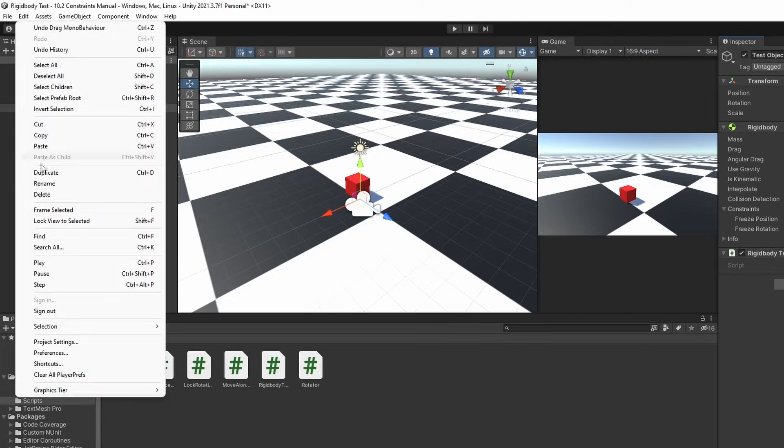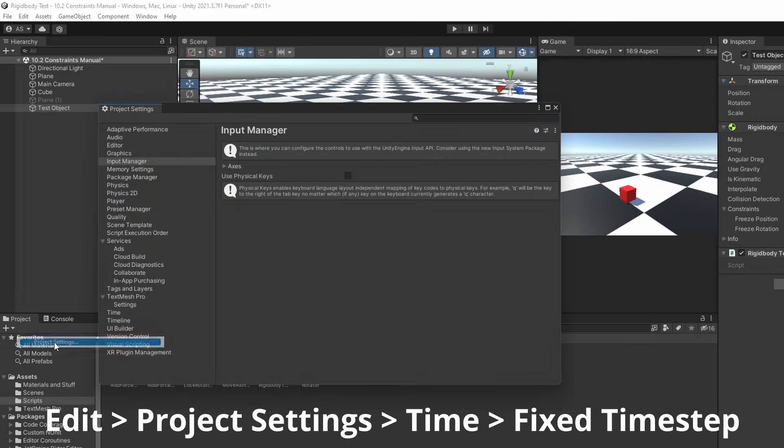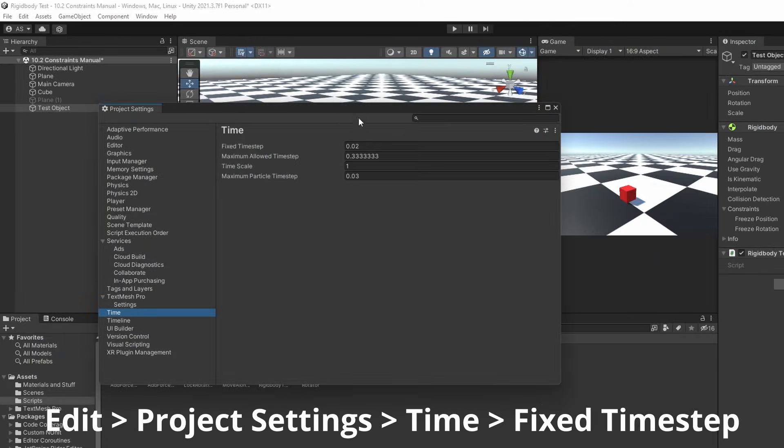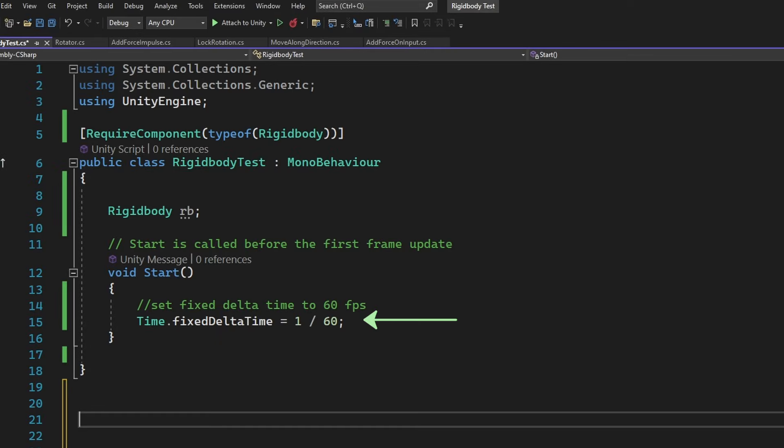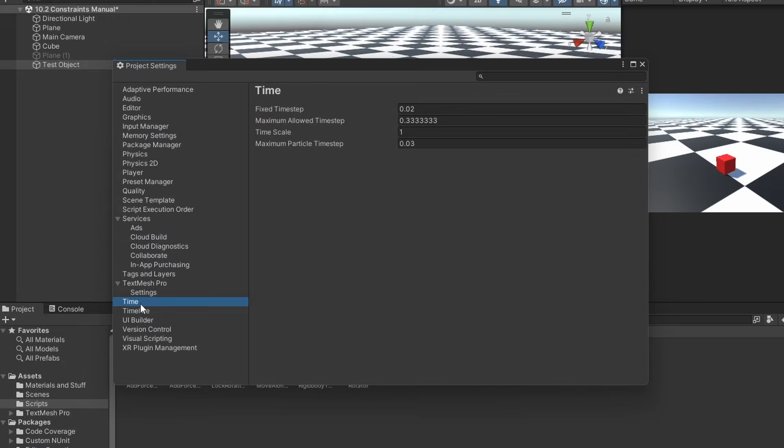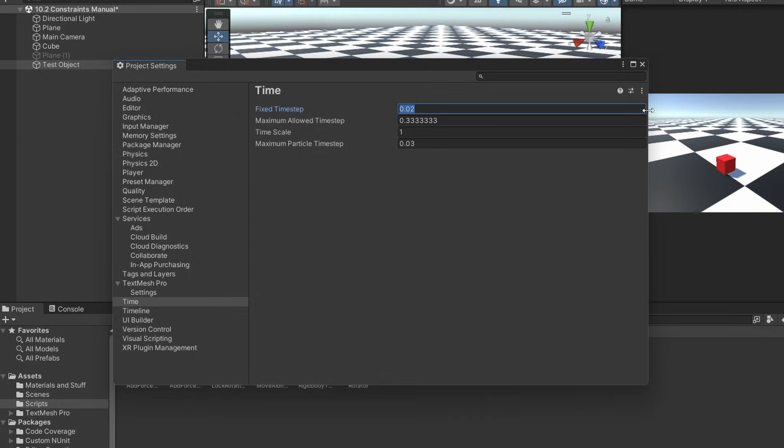You can change this by either going to edit, project settings, time, fixed time step or by changing it directly through the code like this. I recommend sticking to the defaults and only change this if it is absolutely necessary.